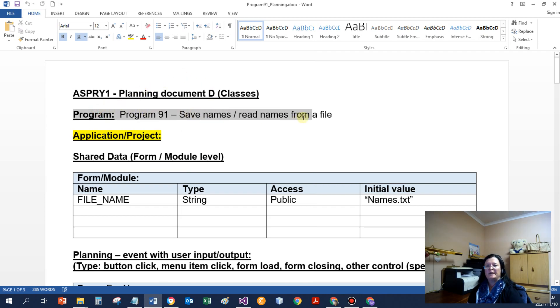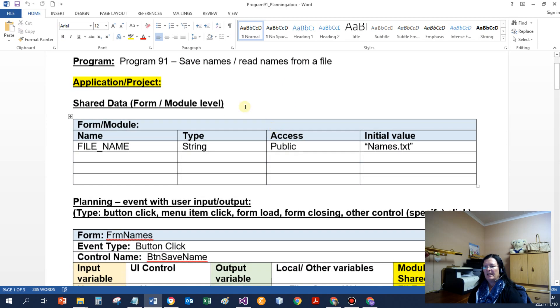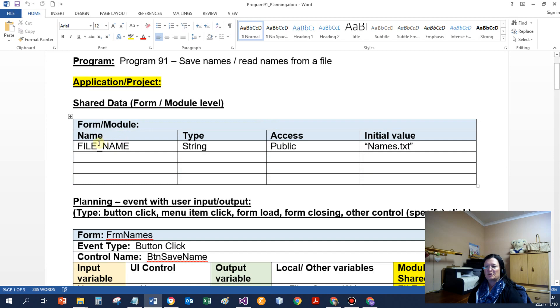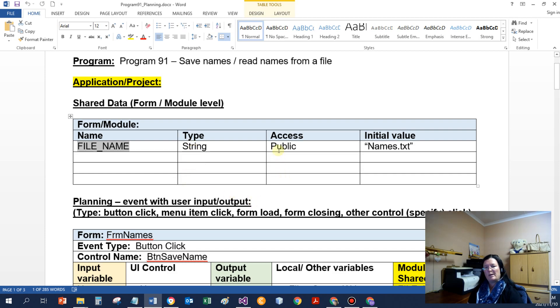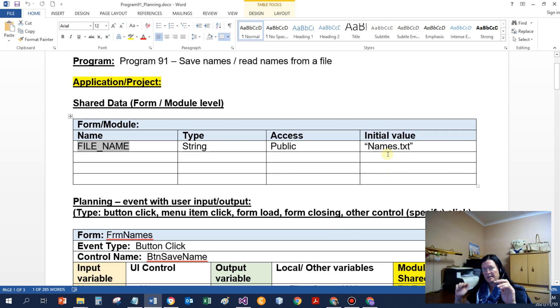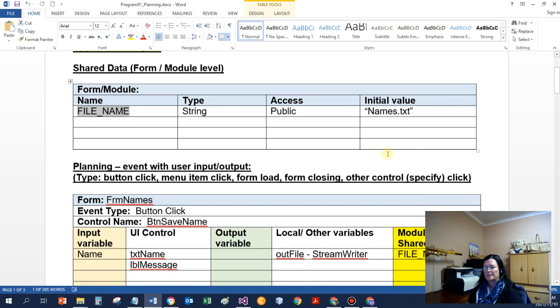So I try to explain how the screen must look as thoroughly as possible. I'll draw a simple diagram for you so that you know exactly how it's got to happen. If I can have a look at the planning then, Program 91, save the names, read names from a file. Doesn't use a class at all, only an application. Application has got a module, one constant.